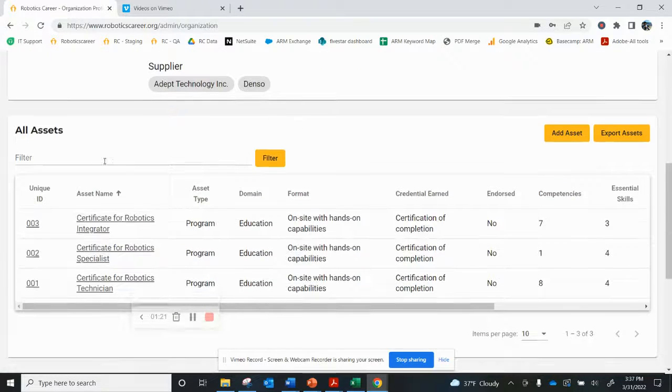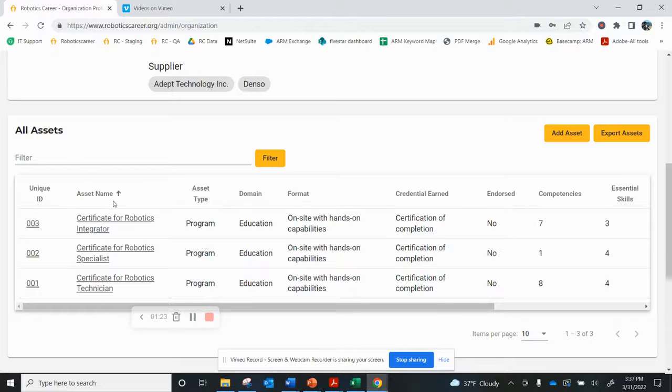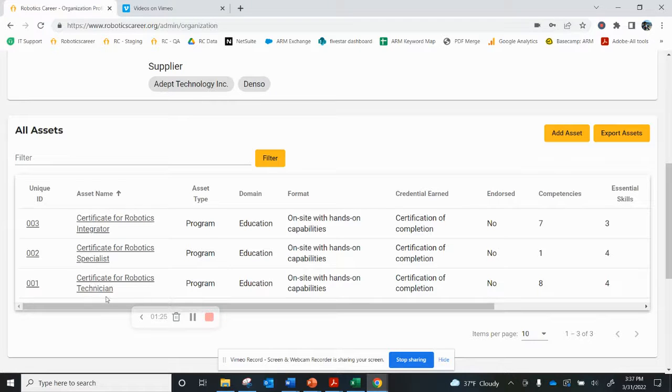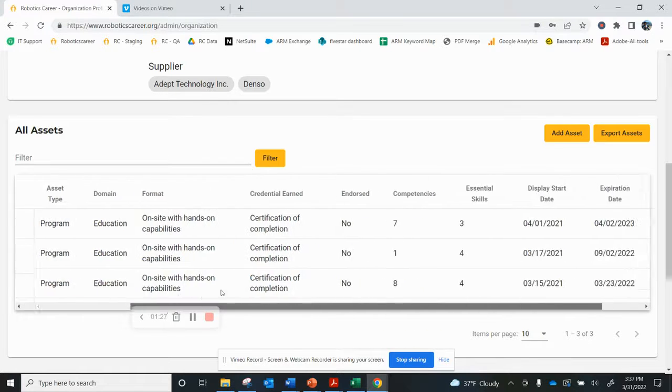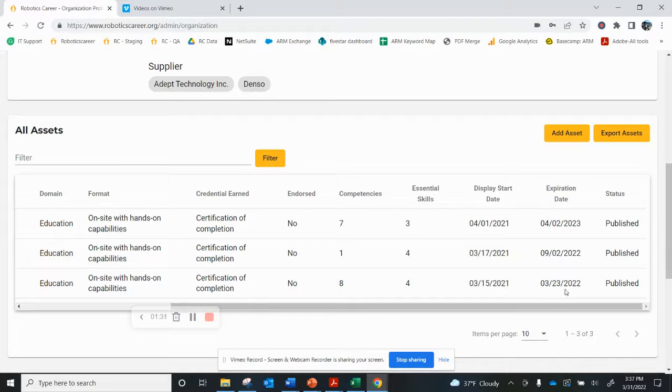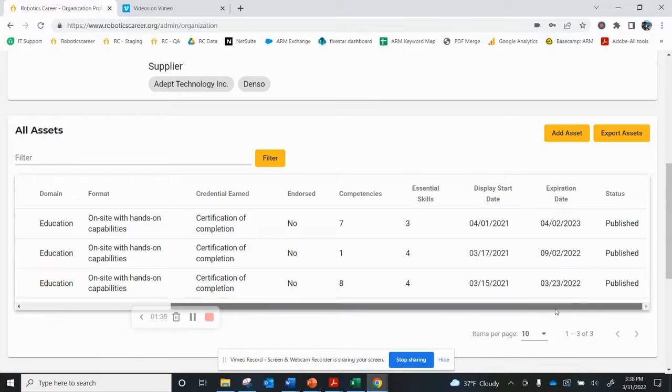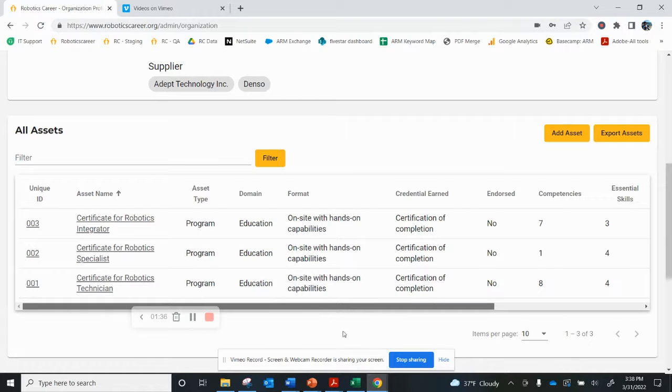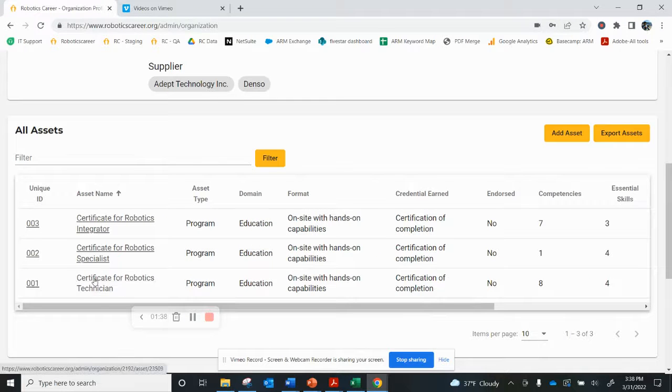Down below, I see the programs that are listed, and we have three education programs listed, and there's relevant information about each one of them. As I scroll across though, I notice that the third program here is expired, so it's no longer being displayed on the site. I want to fix that.